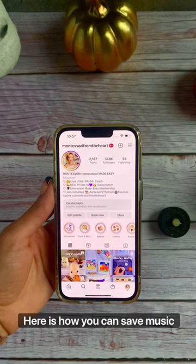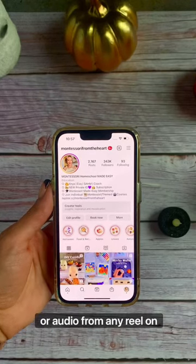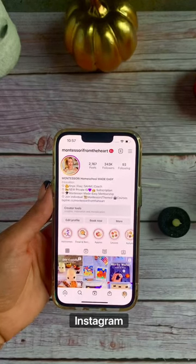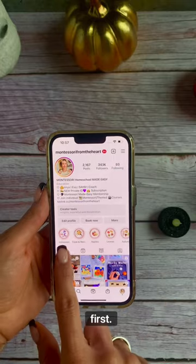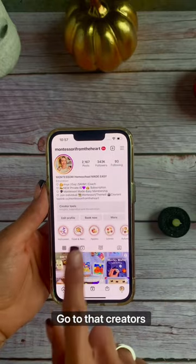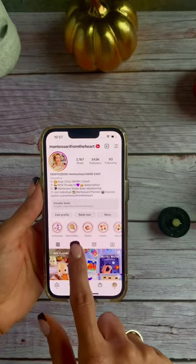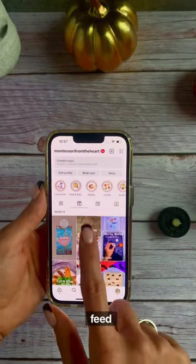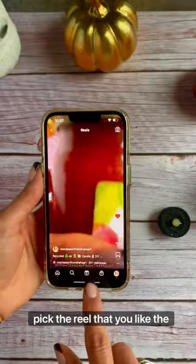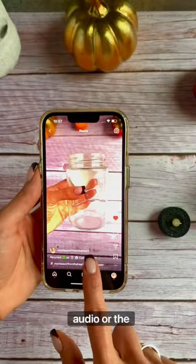Here is how you can save music or audio from any reel on Instagram and then use it as yours. First, go to that creator's feed, click on the reel feed, and pick the reel that you like the audio or music from.